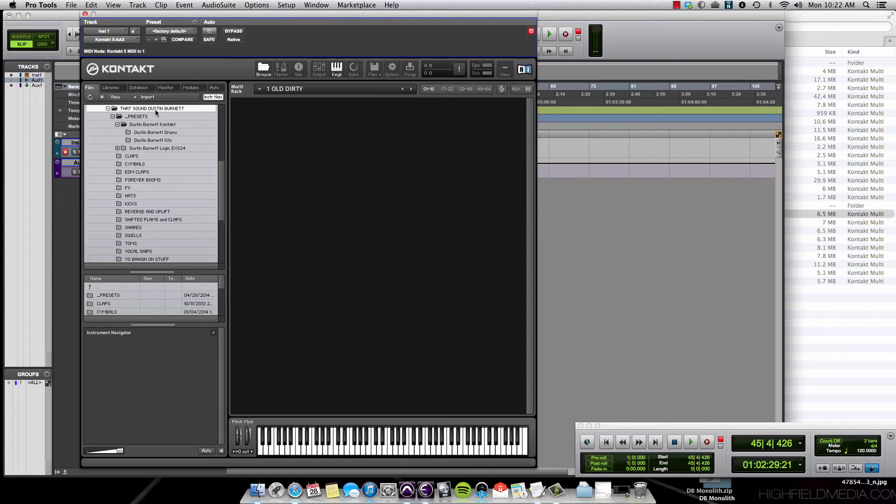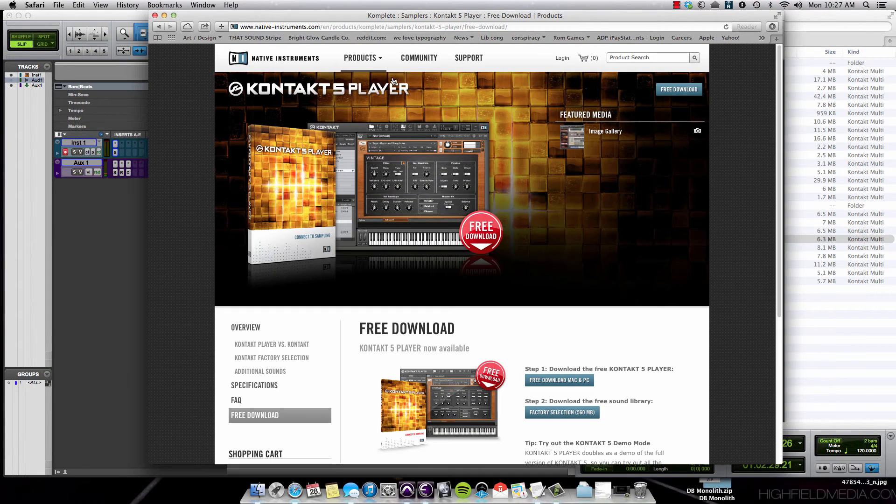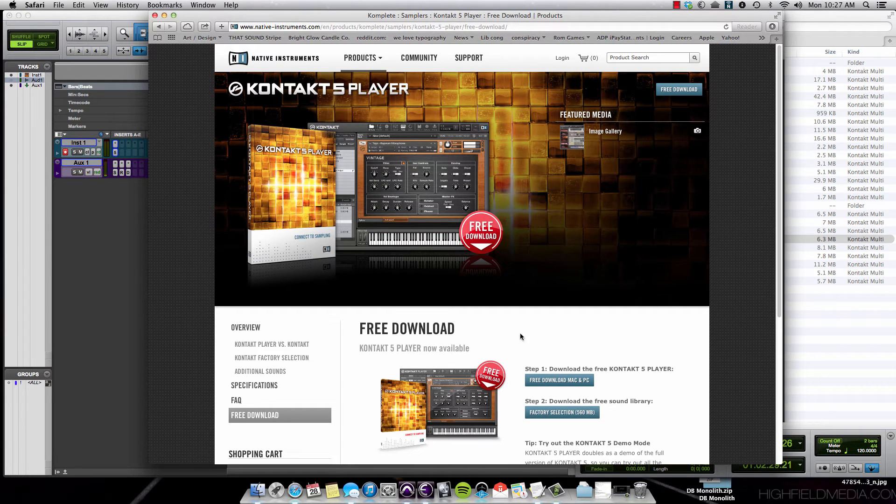So what you can do is go into Pro Tools or Logic and open up your version of Contact. If you don't have Contact, you can go to their website and download the Contact player for free.